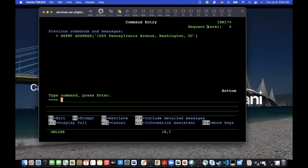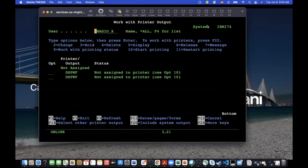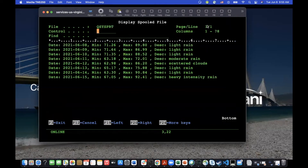Now we've run that web service call. Looking at our results, I can see I've gotten the forecast information back. Right from our RPG code, we called out to a weather service API, got the weather forecast, and now we have that data available to use in our RPG program. We can put it in the database, add it to our business process — we can do whatever we want with that data.